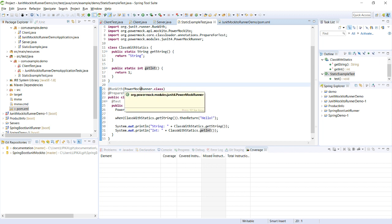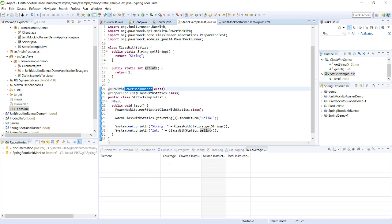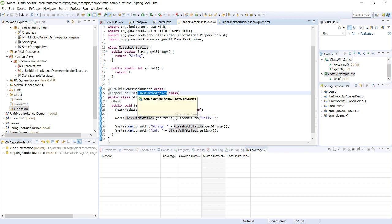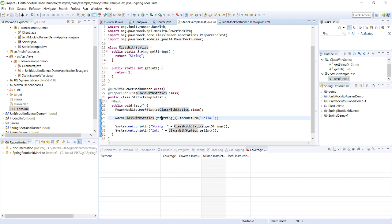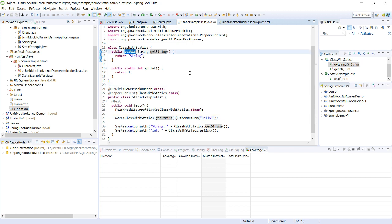With PowerMockito, this is the way to write it: you need to annotate with @RunWith(PowerMockRunner.class) and @PrepareForTest with the particular class file you need to instantiate. You also need to call mockStatic. Then you can provide the when-then-return instruction: when that particular static method is called, return 'hello'. This is the way you can mock a static method.